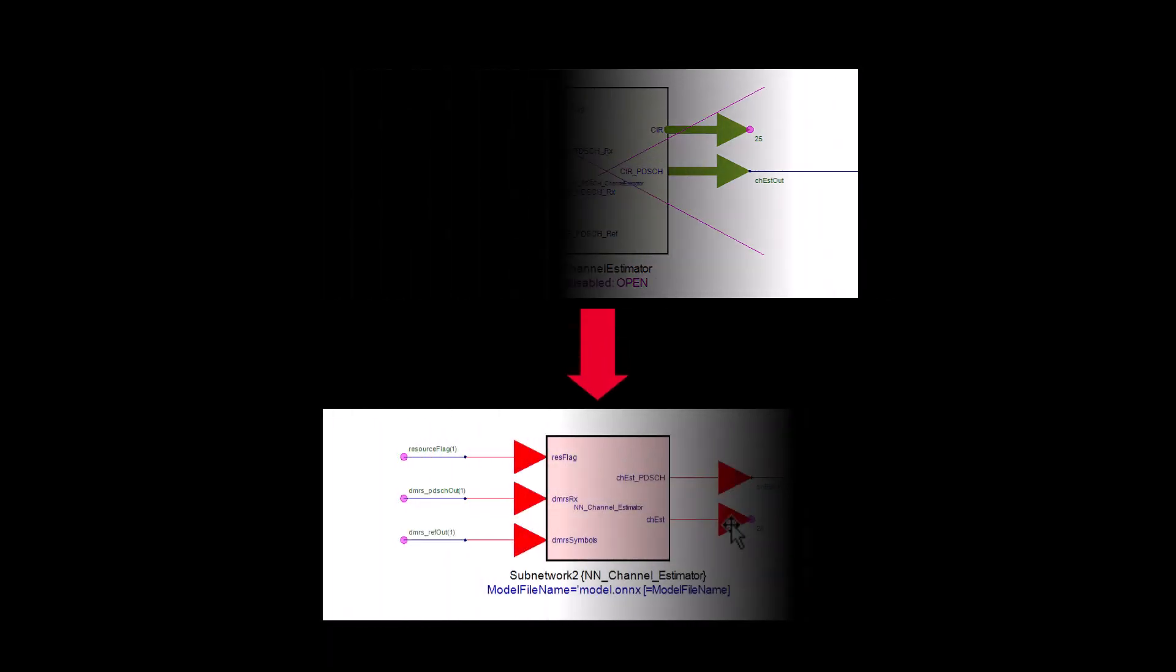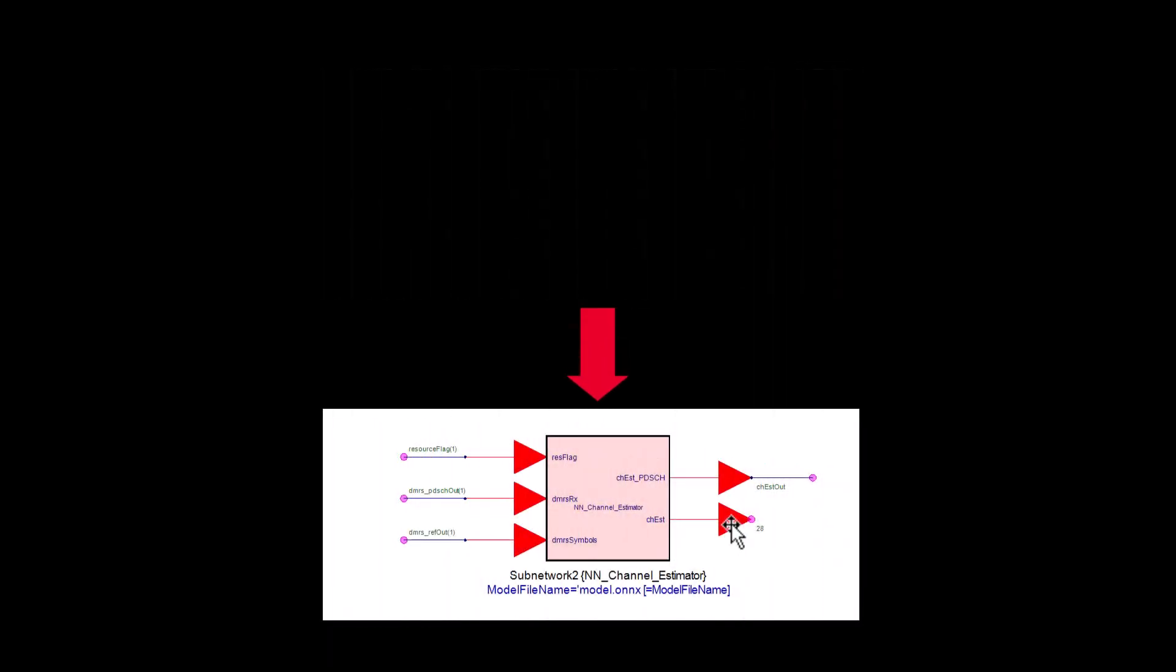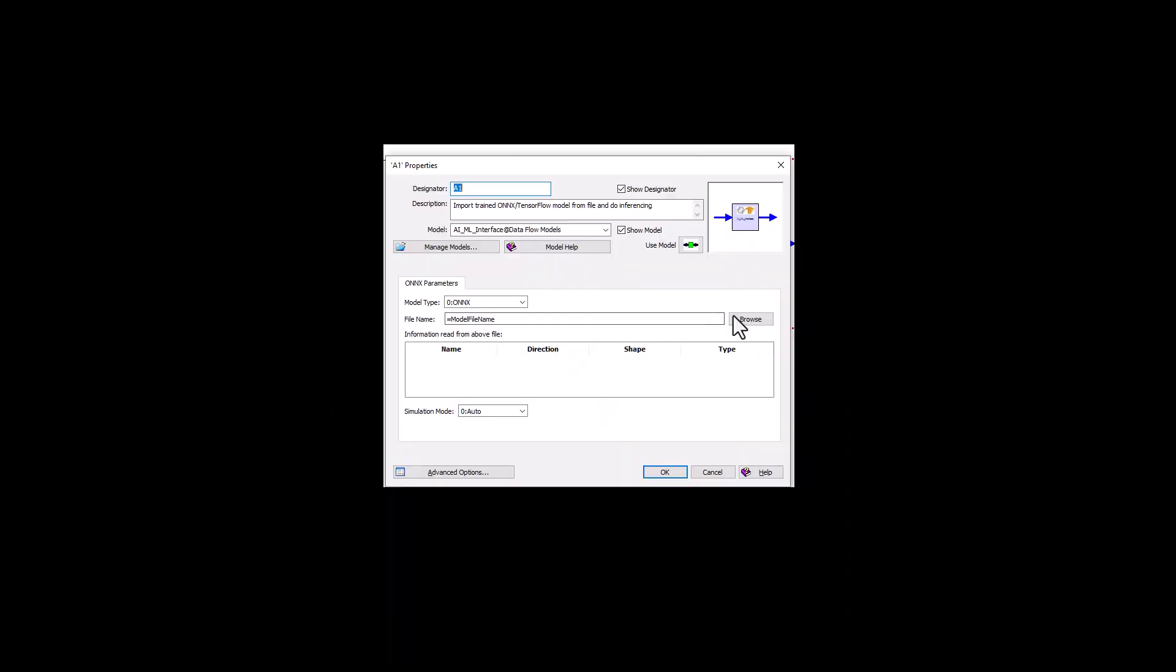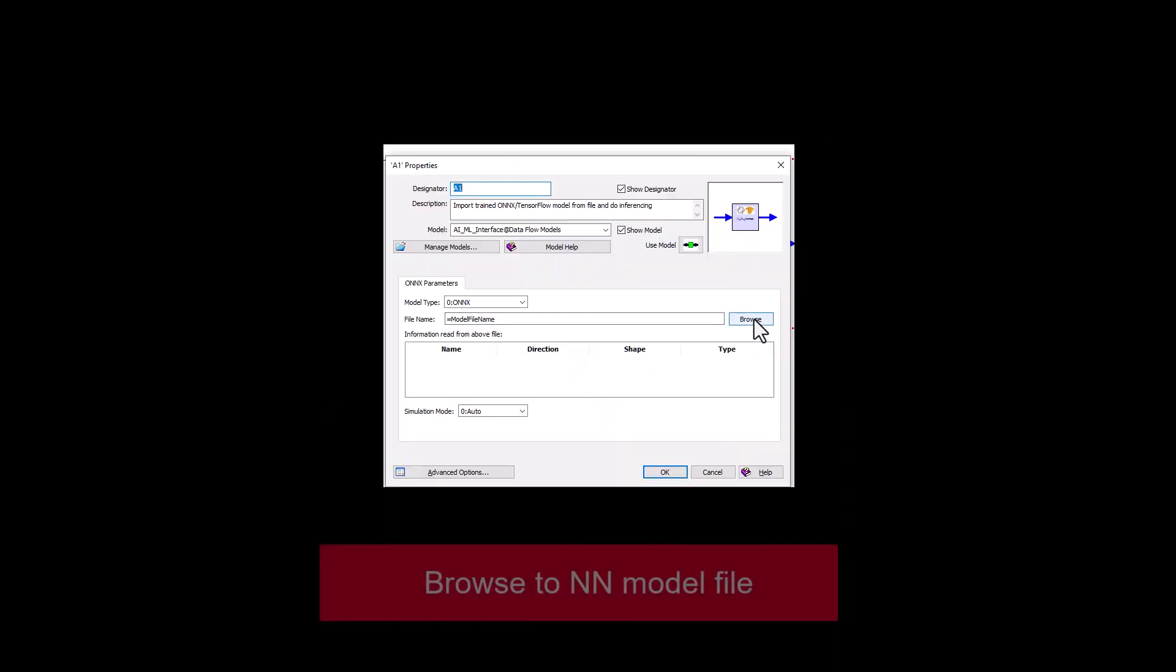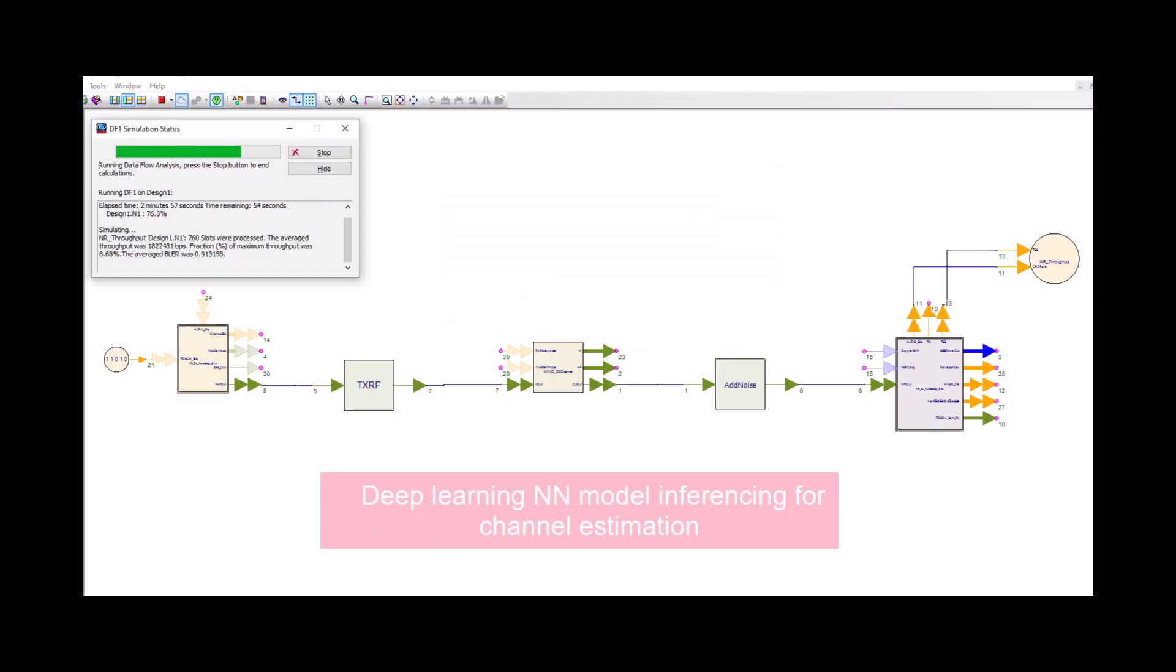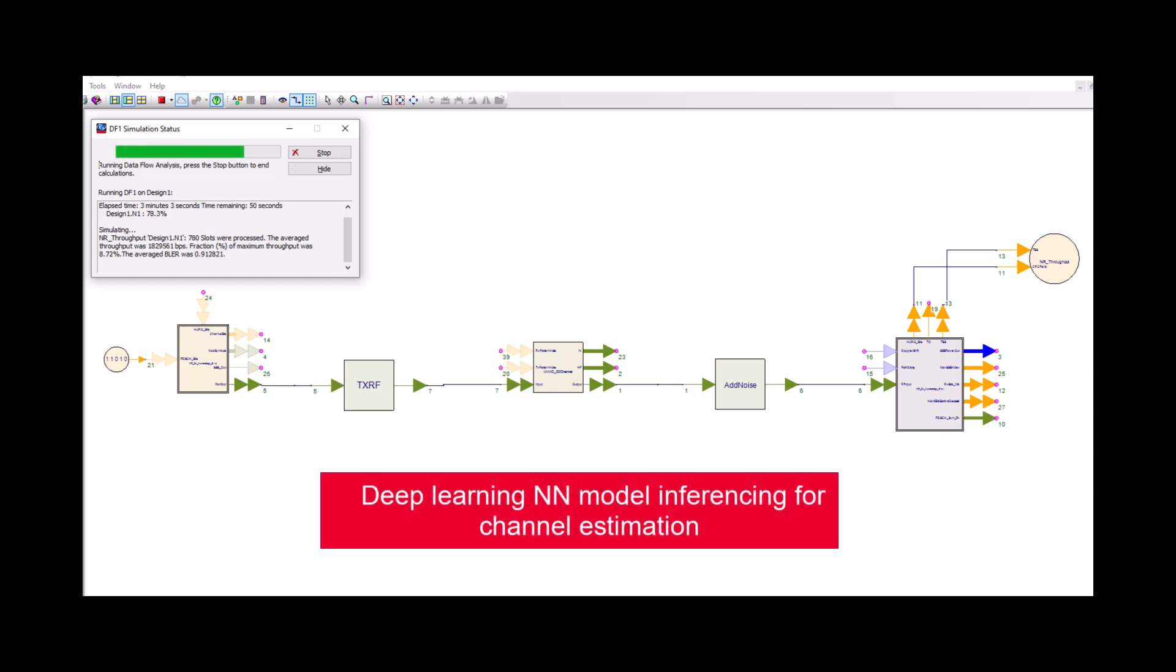In this demo, we replace the conventional MMSE channel estimation with a neural network model to verify performance. I browse to the neural network model file and I am just one click away from integrating the pre-trained neural network into the test bench.